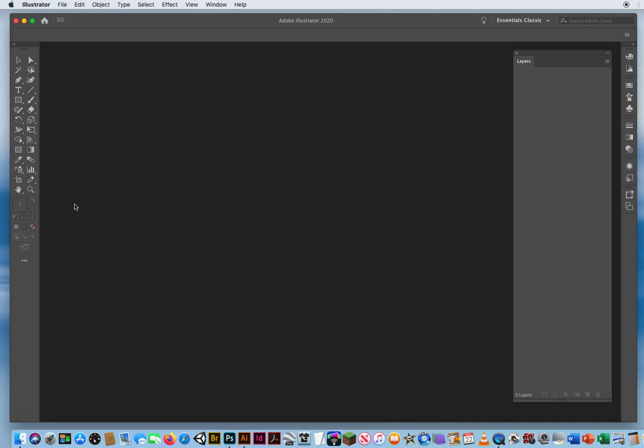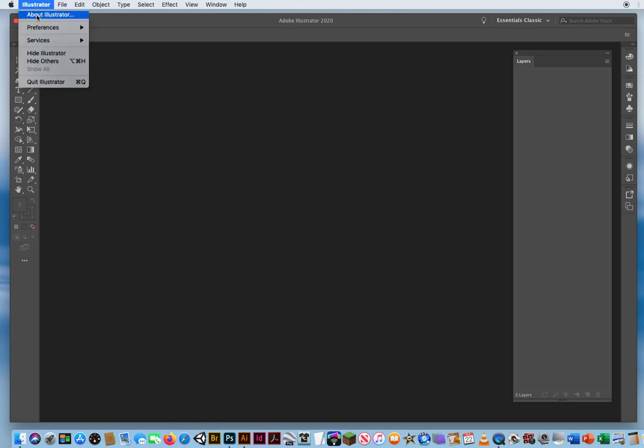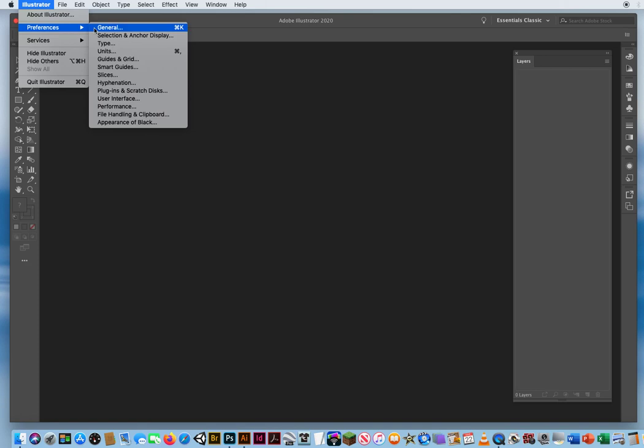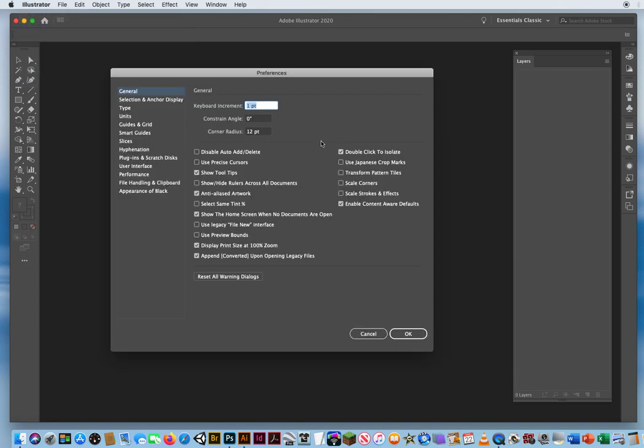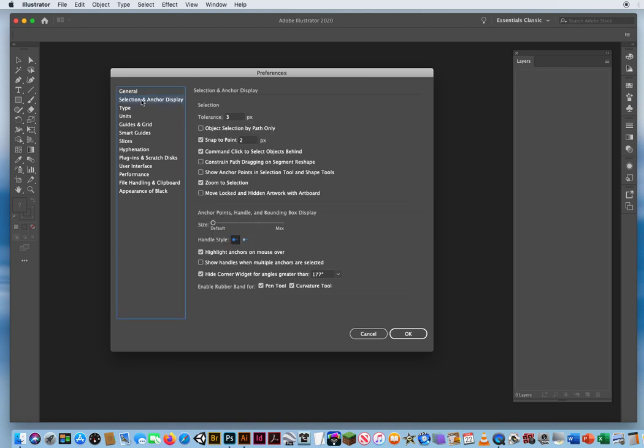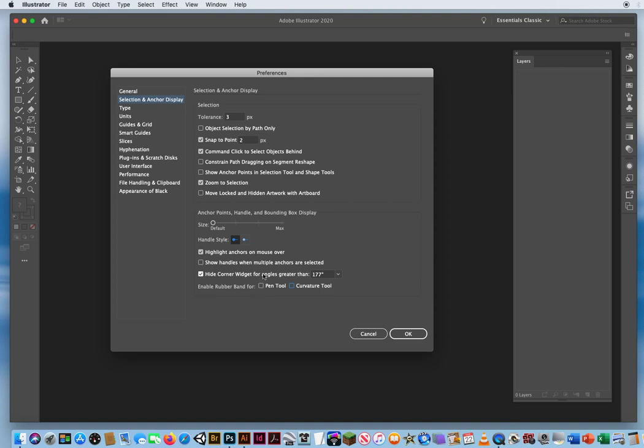And before I start, I'm going to check my Preferences one more time. Go to Preferences in General. I do not want Double Click to Isolate. I'm going to turn that off. I always turn on the bottom four checkmarks on the right. The ones on the left are default, so we're fine with that. Under Selection and Anchor Display, I turn off the bottom two checkmarks. I don't want to use the Rubber Band tool. It just doesn't help with curves. You'll hear me talk about that more if you go back on the tutorial video for setting up all your preferences in Illustrator.